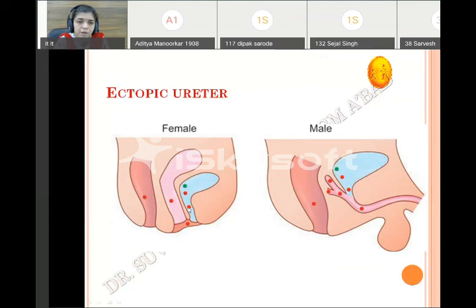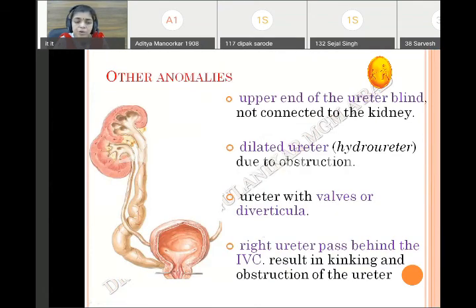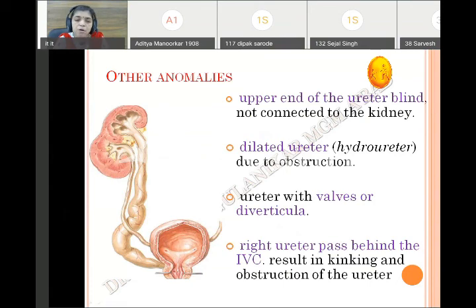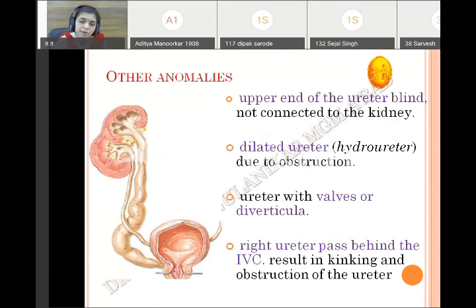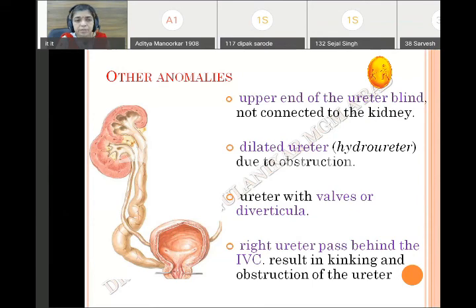The green dot represents normal sides and remaining are ectopic sides: in females — bladder neck, urethra, vagina, rectum, vestibule; in males — bladder neck, urethra, seminal vesicle, ureteric part, rectum. Other anomalies of the ureter include: blind ureter where the upper end remains blind and does not divide; hydroureter which is a dilated ureter because of obstruction somewhere; valve or diverticula; and a rare condition where the right ureter passes behind the inferior vena cava, leading to constriction or kinking and obstruction. This covers all about urinary bladder, ureter, and their anomalies.